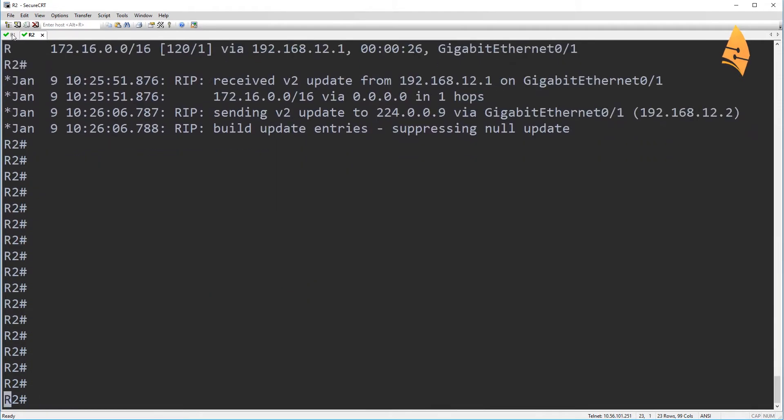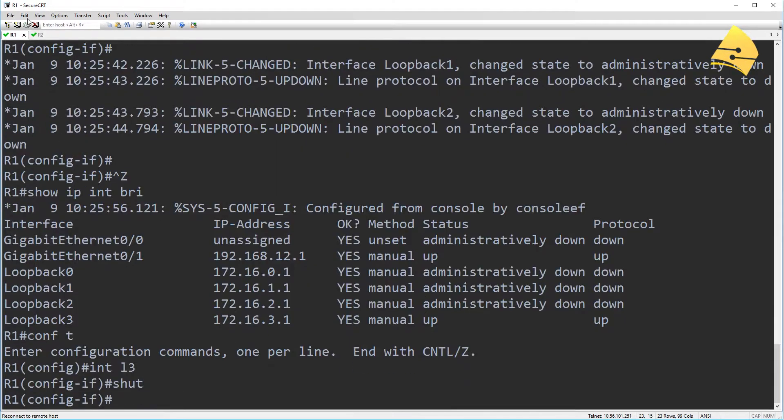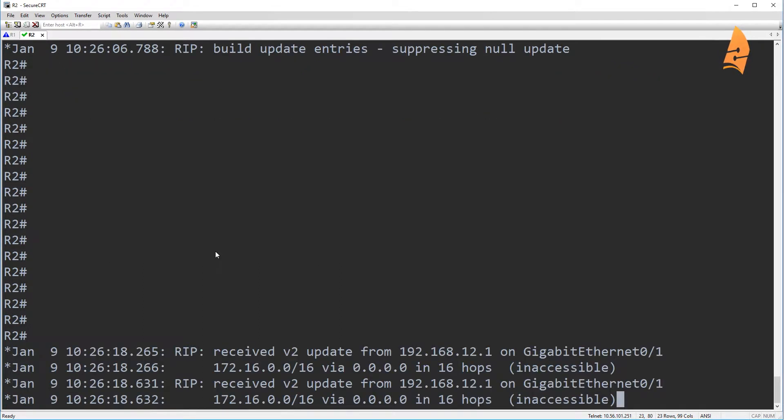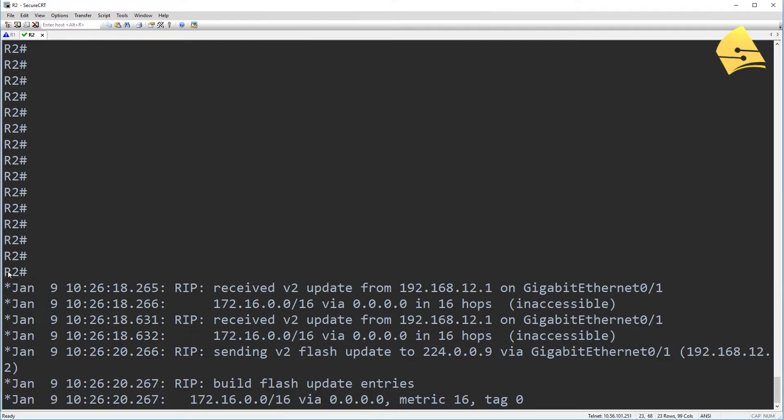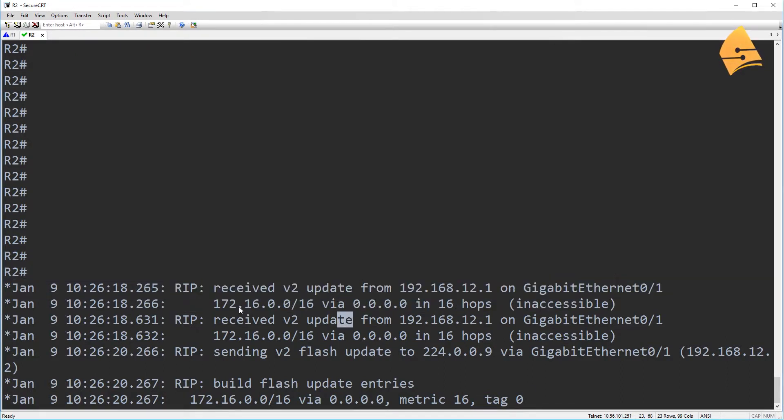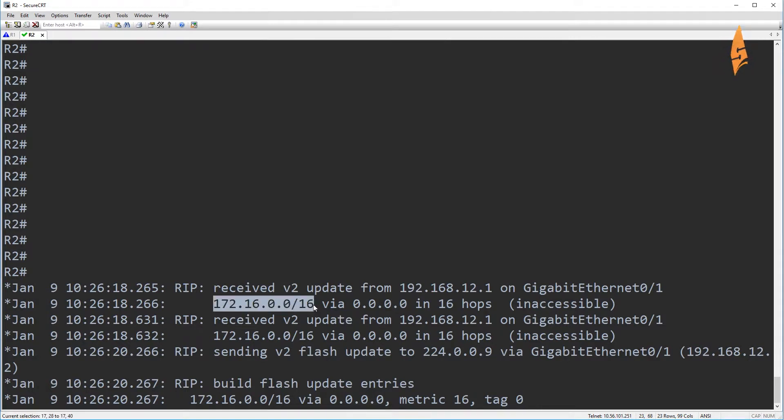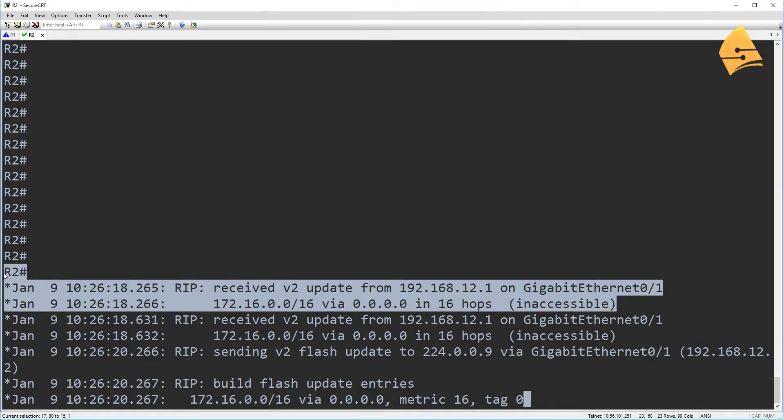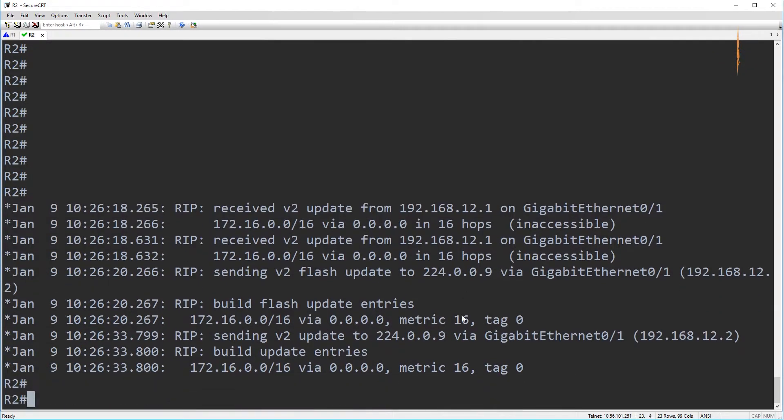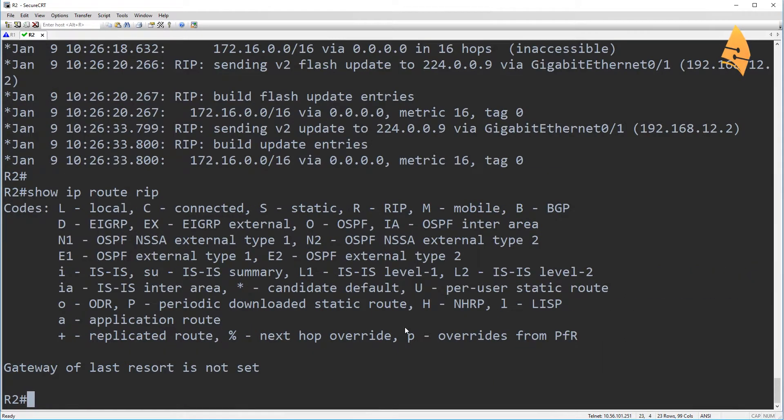So let's clean up the console of R2 a bit. Shut the interface. And now you can see that R2 is receiving an update. Because R1 doesn't have any interface anymore that is active in this range, you can see that R1 is sending a triggered update where it says that the summary route is now inaccessible.